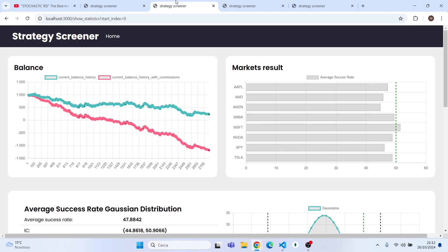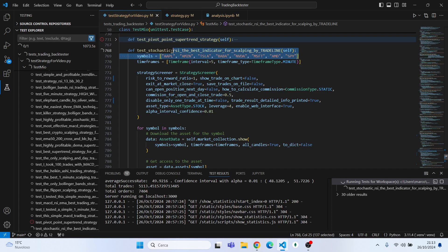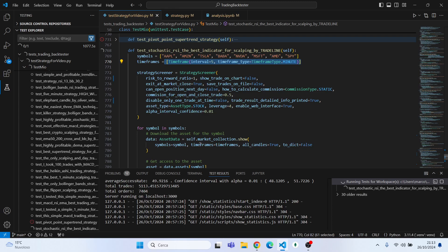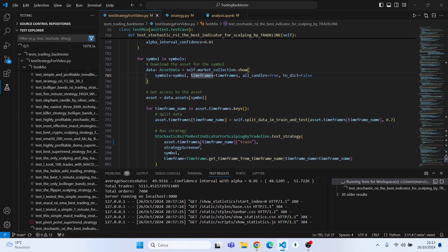But before we start, I remind you that if you want to know more about my software, you want to backtest your strategy, or you want more info about it, write me in the email that I will leave in the description. I will backtest this strategy on these stock symbols on the five-minute interval time frame.